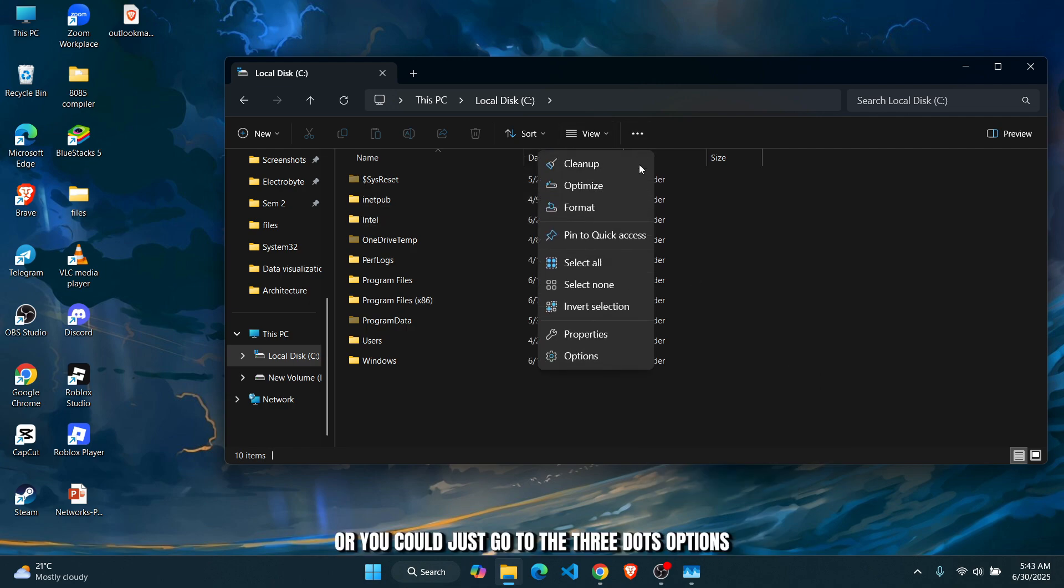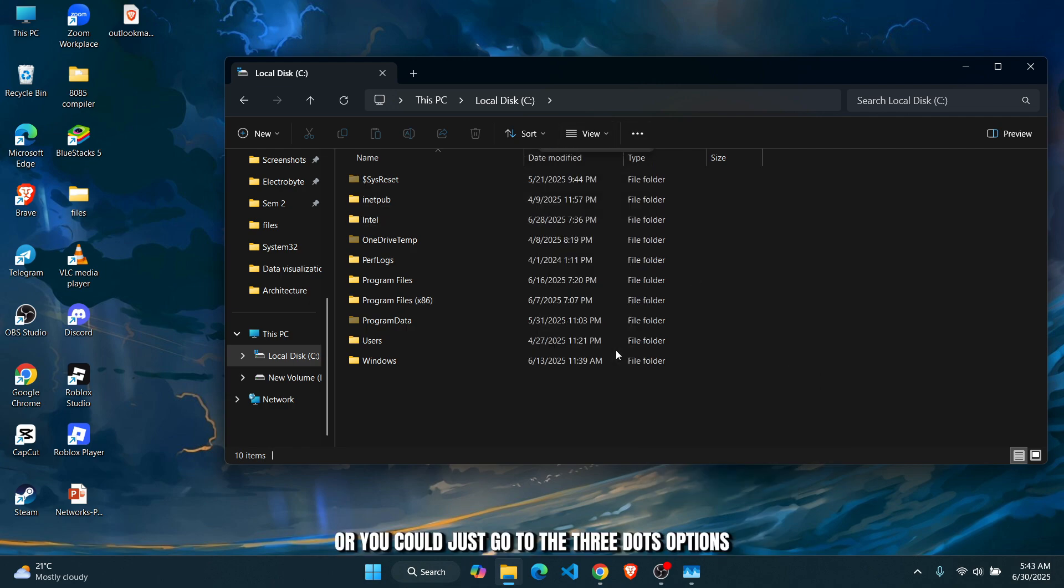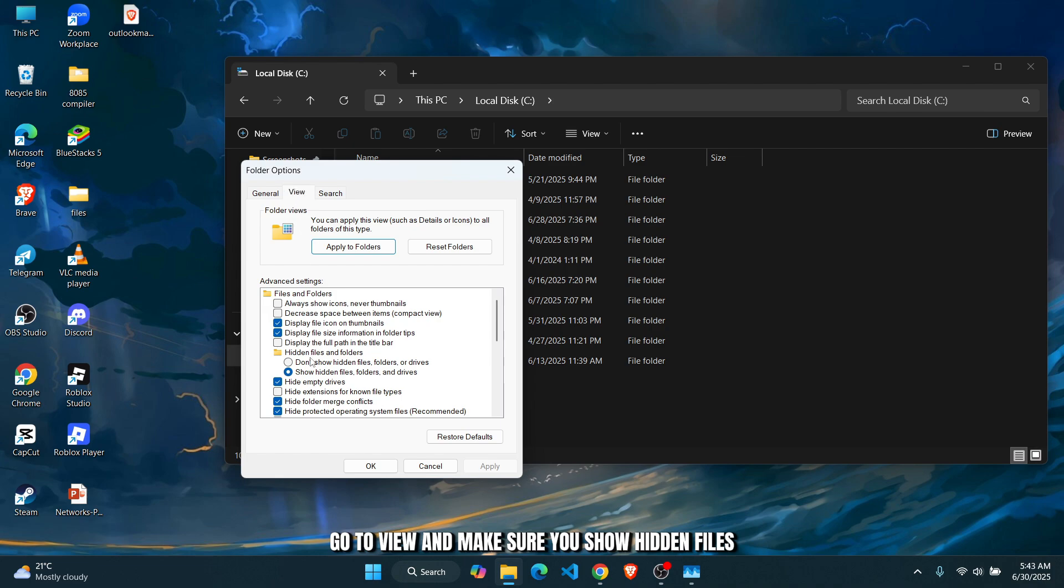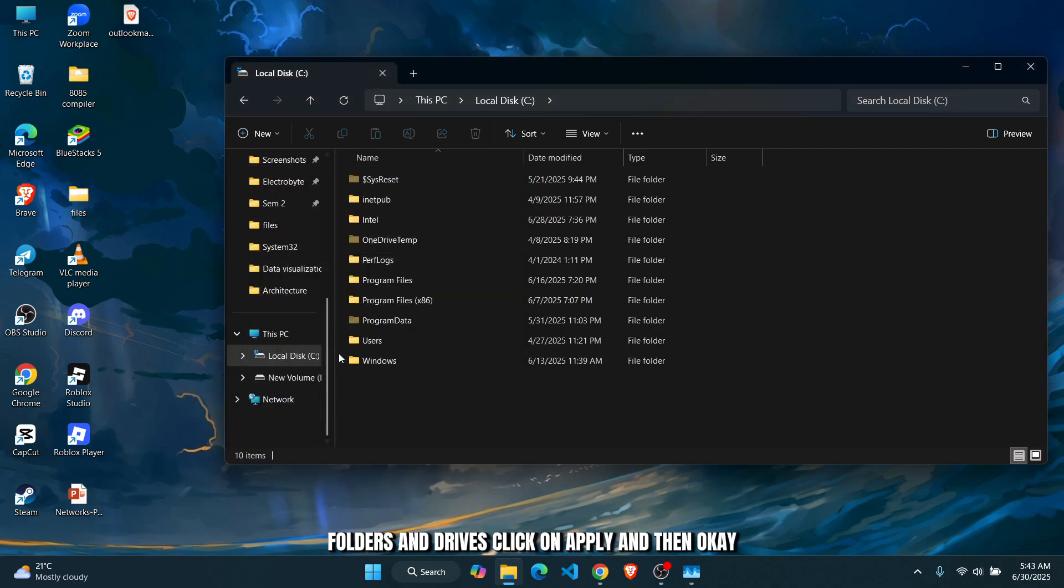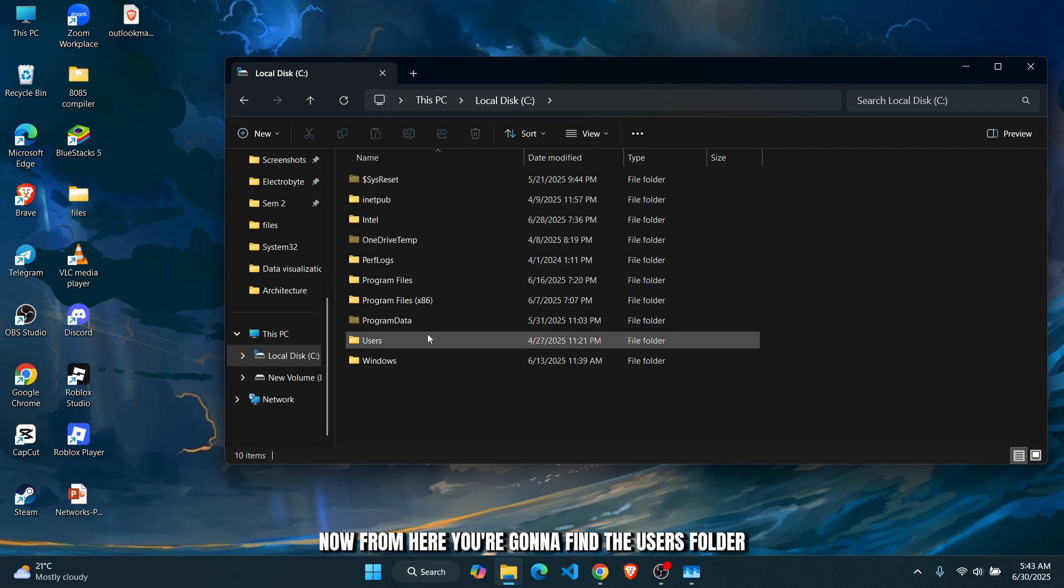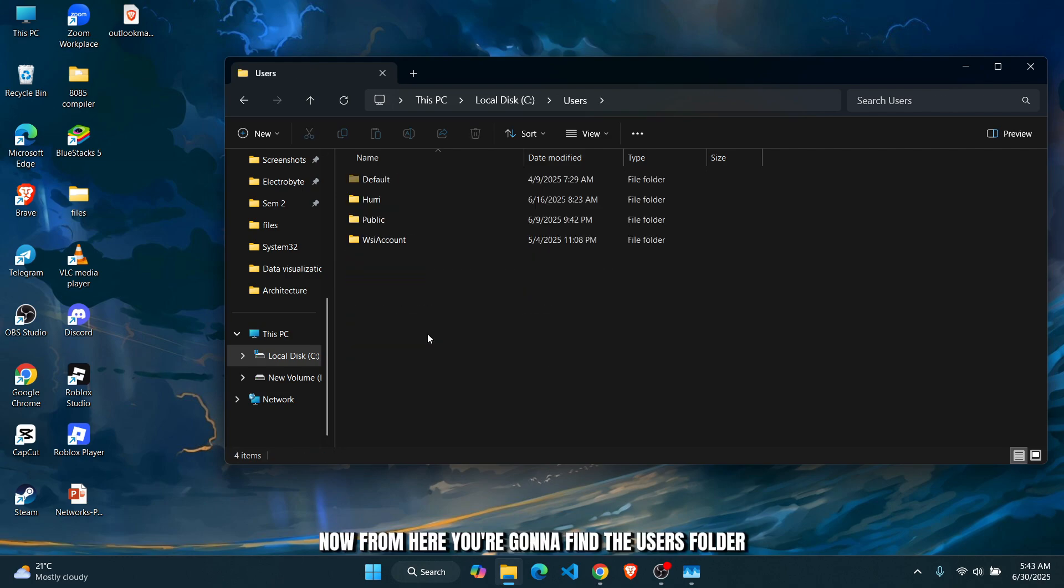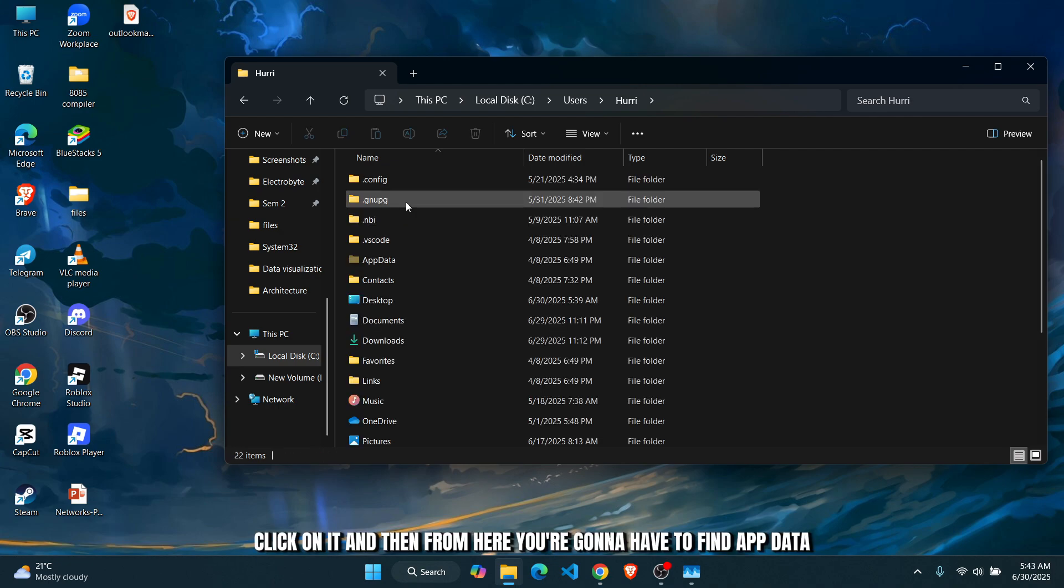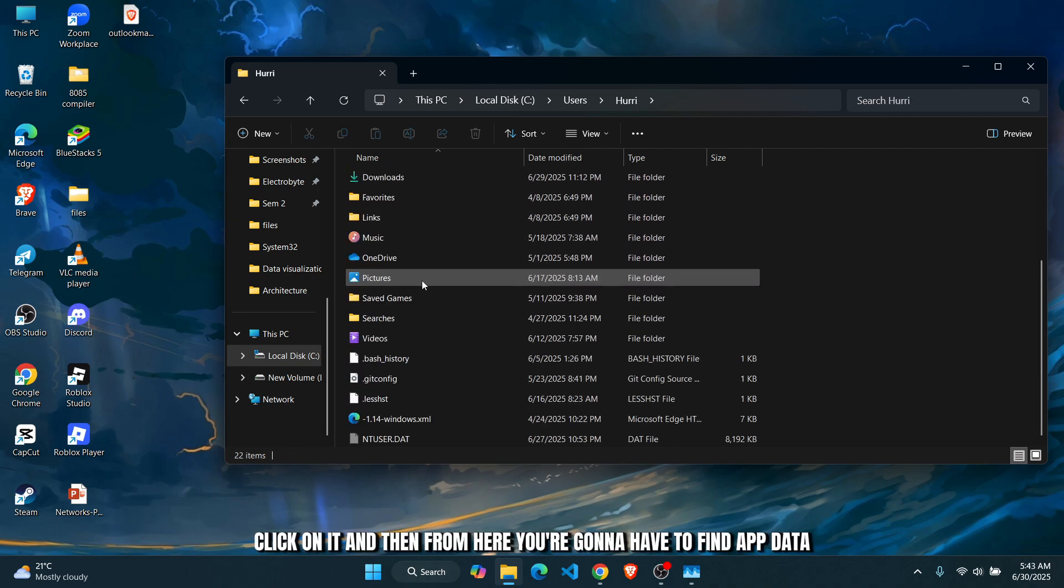go to the three dots option, go to View, and make sure you show hidden files, folders, and drives. Click on Apply and then OK. Now from here you're going to find the Users folder, find your username, click on it, and then from here